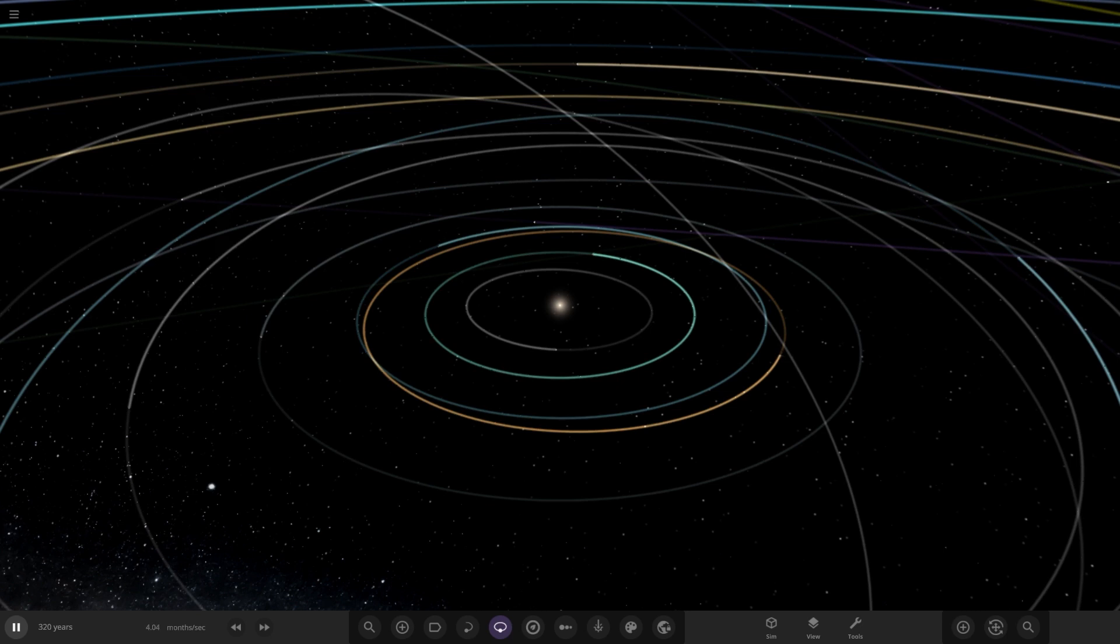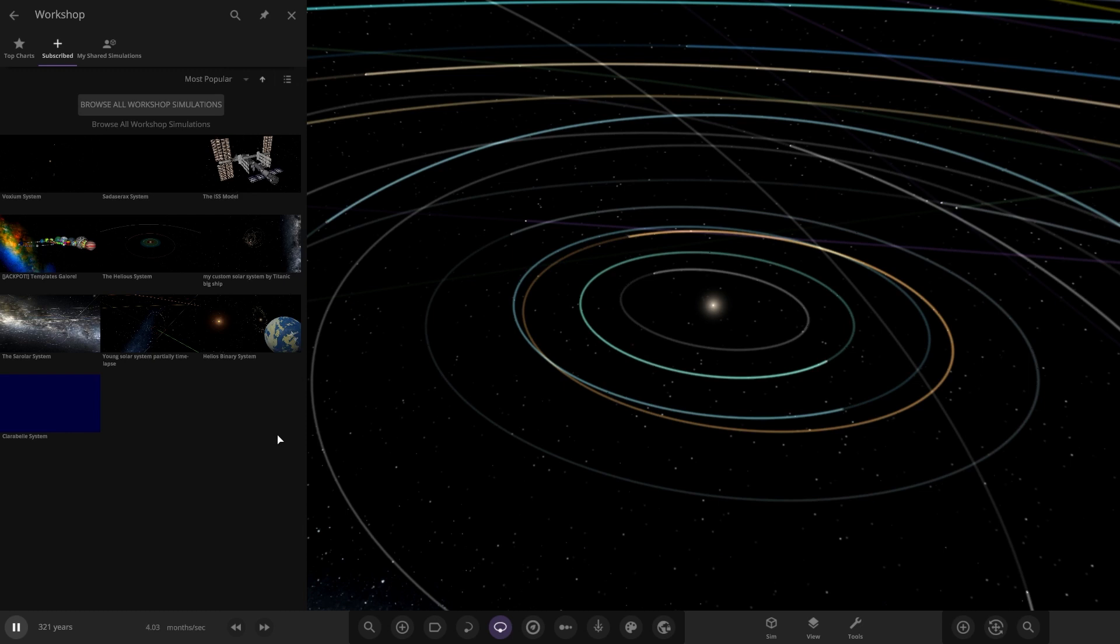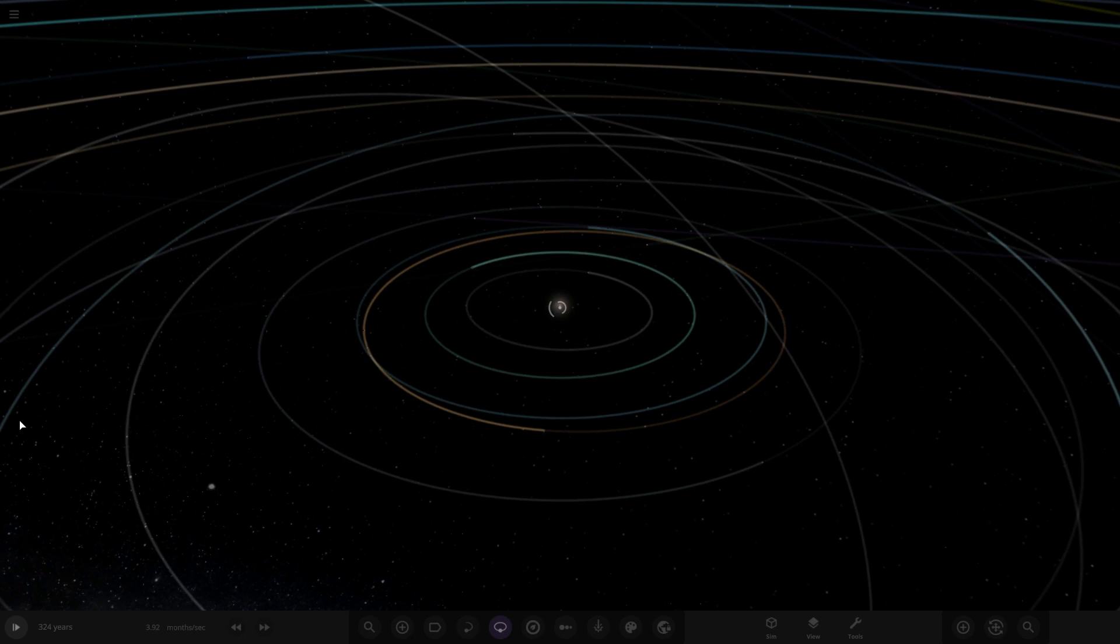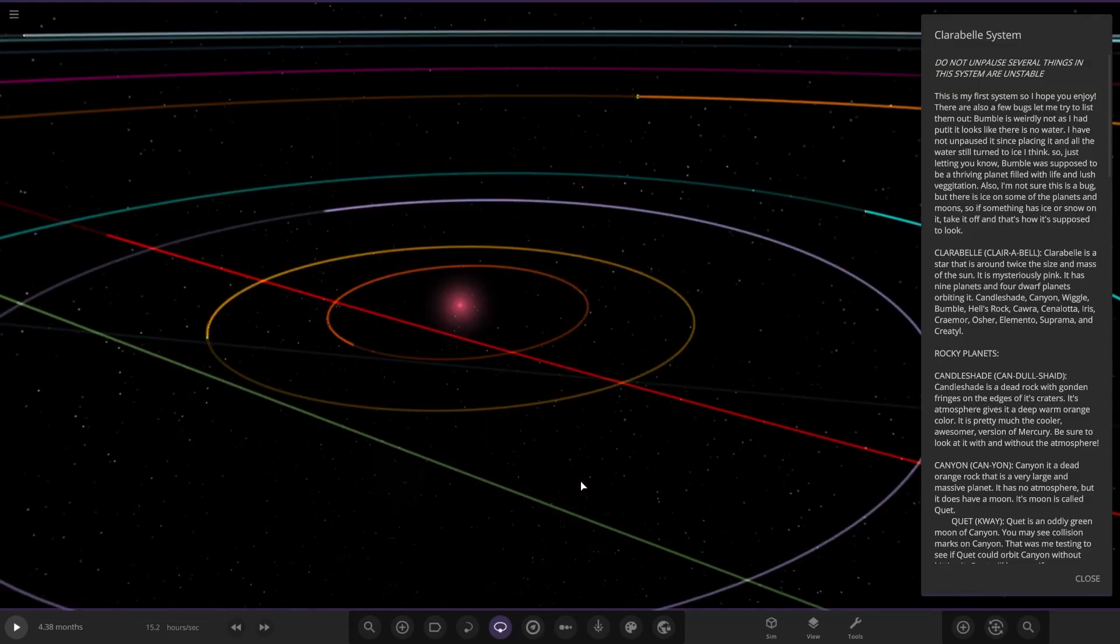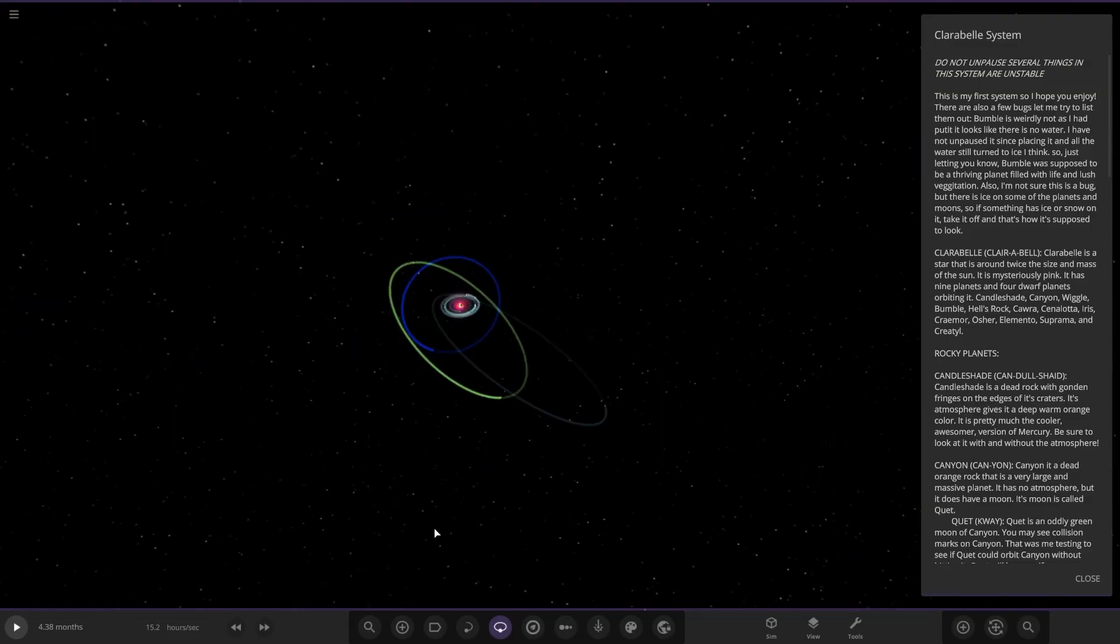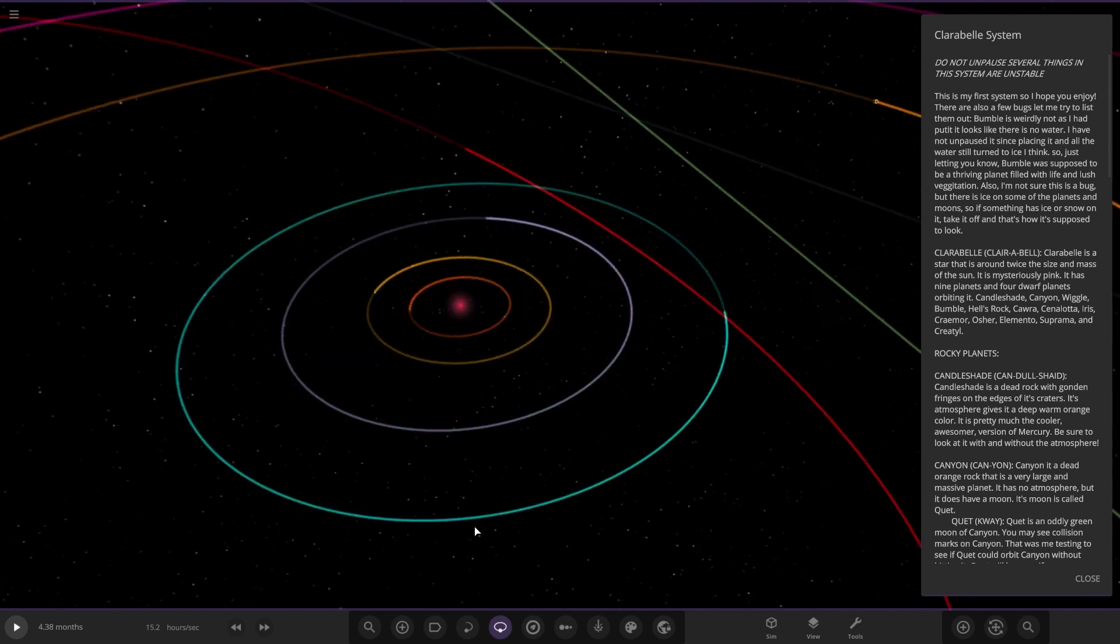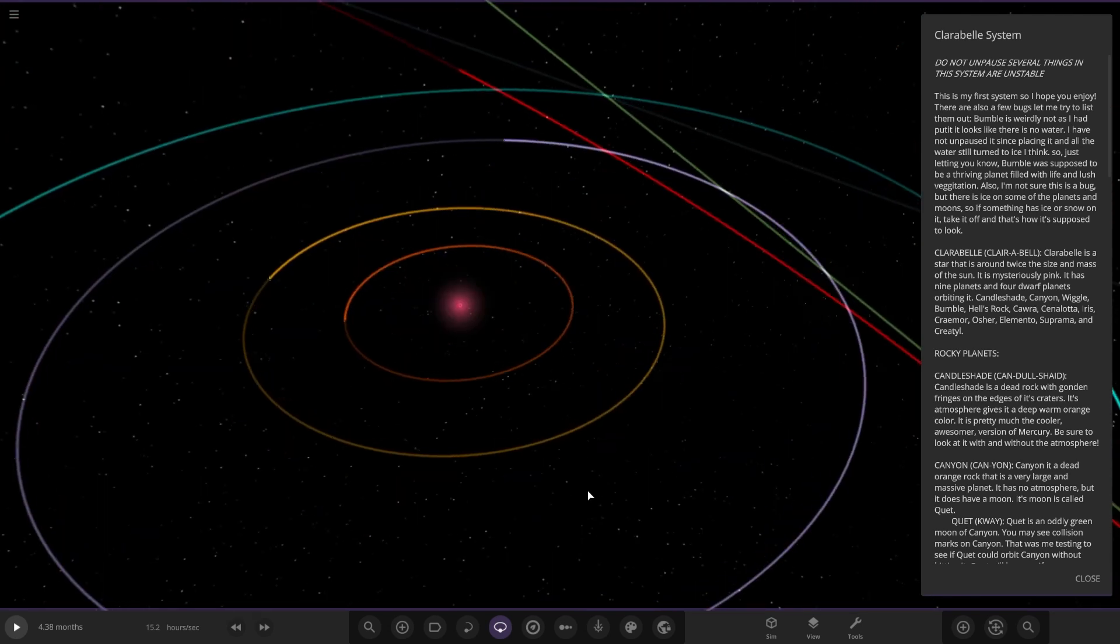Without further ado, let's check it out. Okay, let's see what we got. He gave us strict orders not to unpause the simulation, so we're definitely gonna have to unpause it. I sense the lag. Do not unpause this system, several things are unstable. We're definitely gonna unpause. This is my first system, so I hope you enjoy. There are also a few bugs, so let me list them out. We'll just ignore all the bugs.